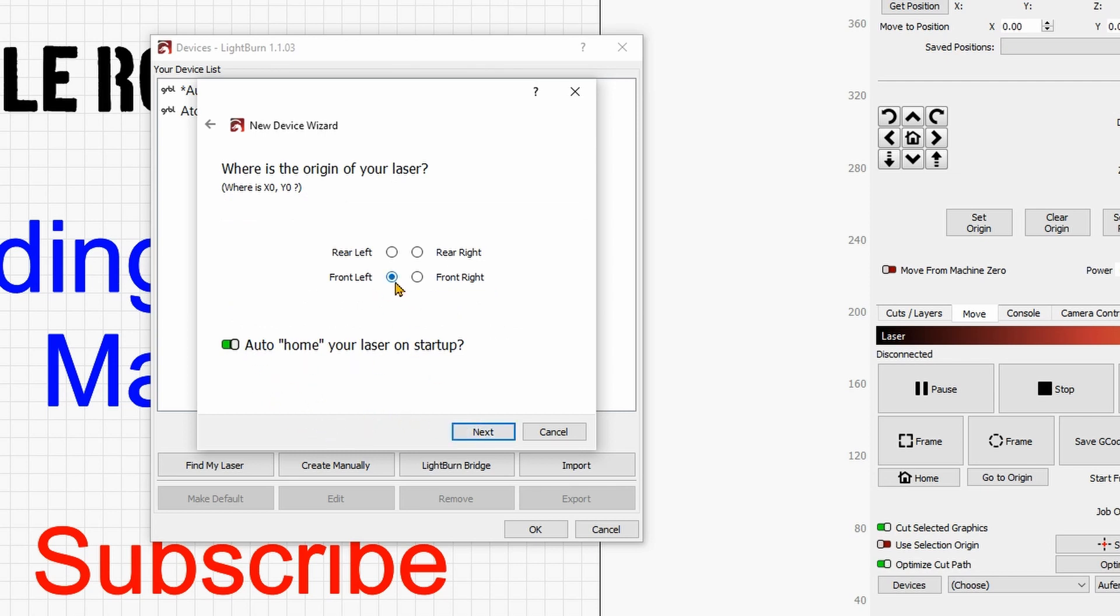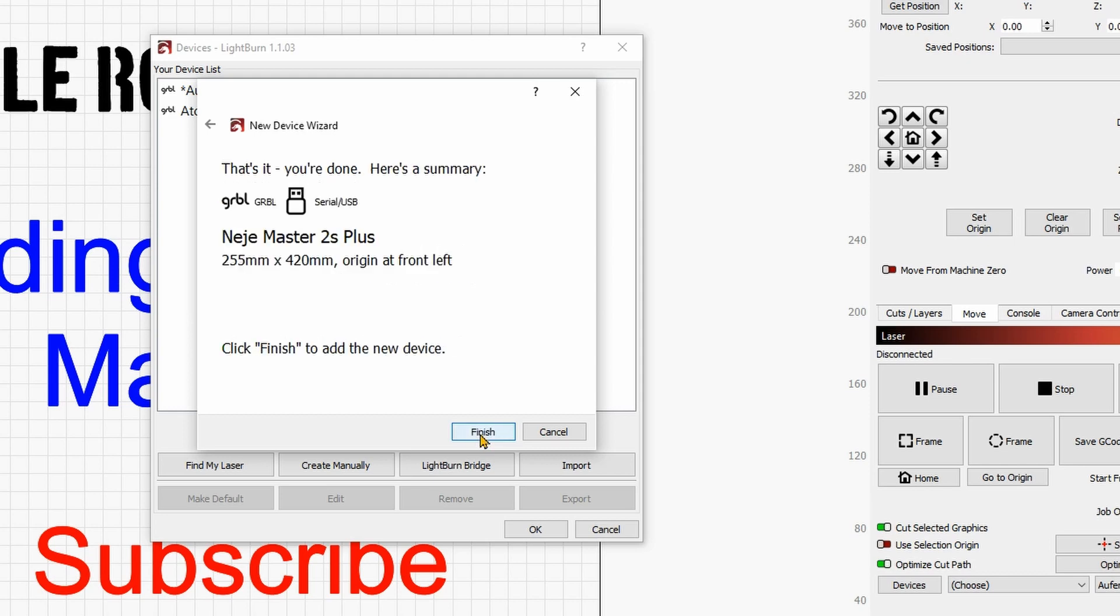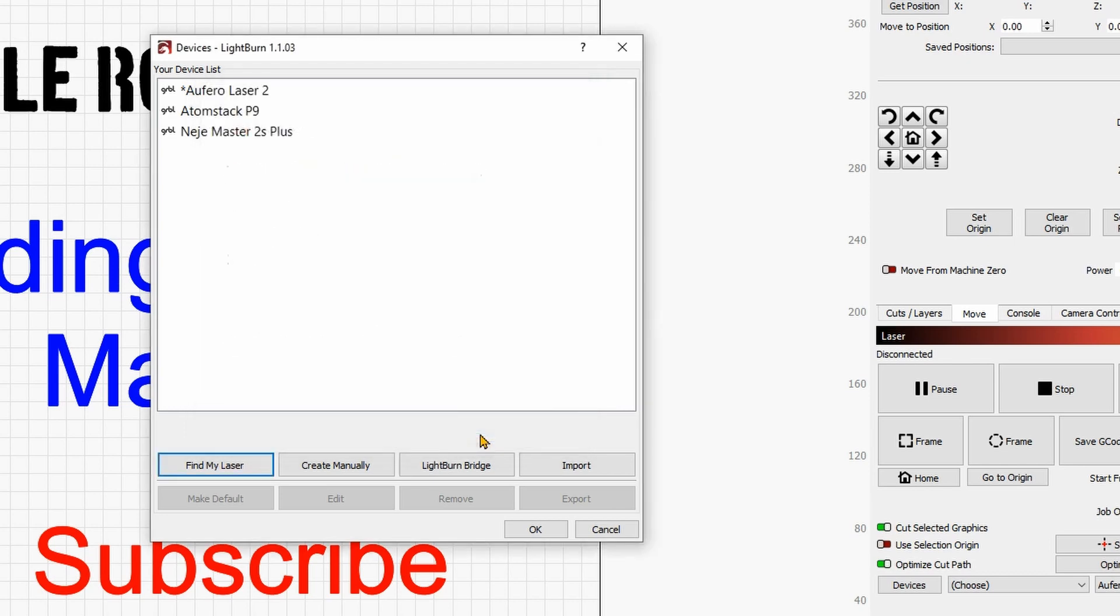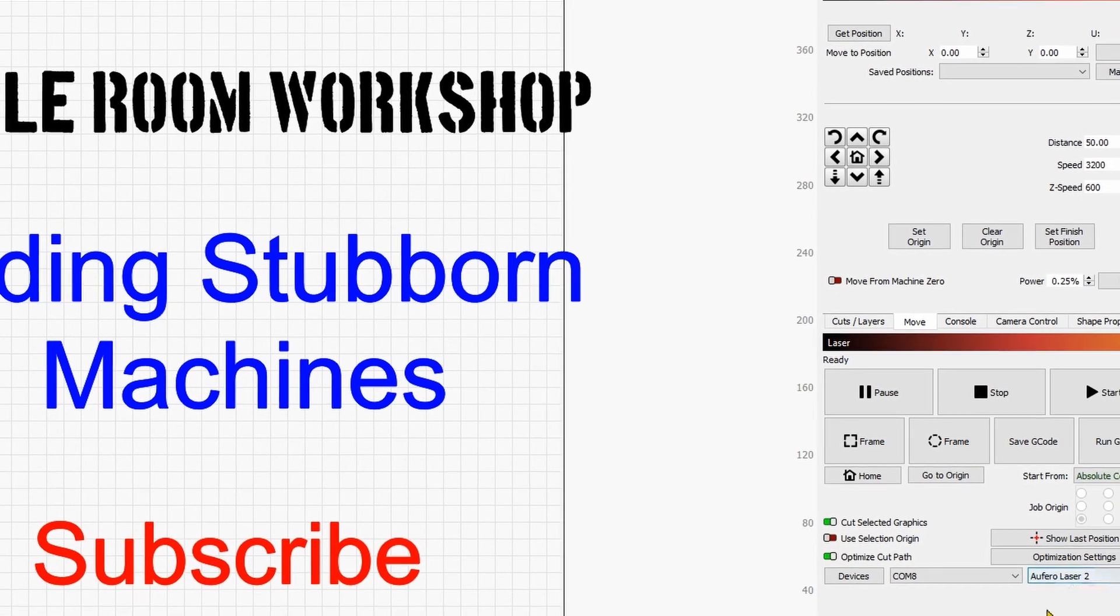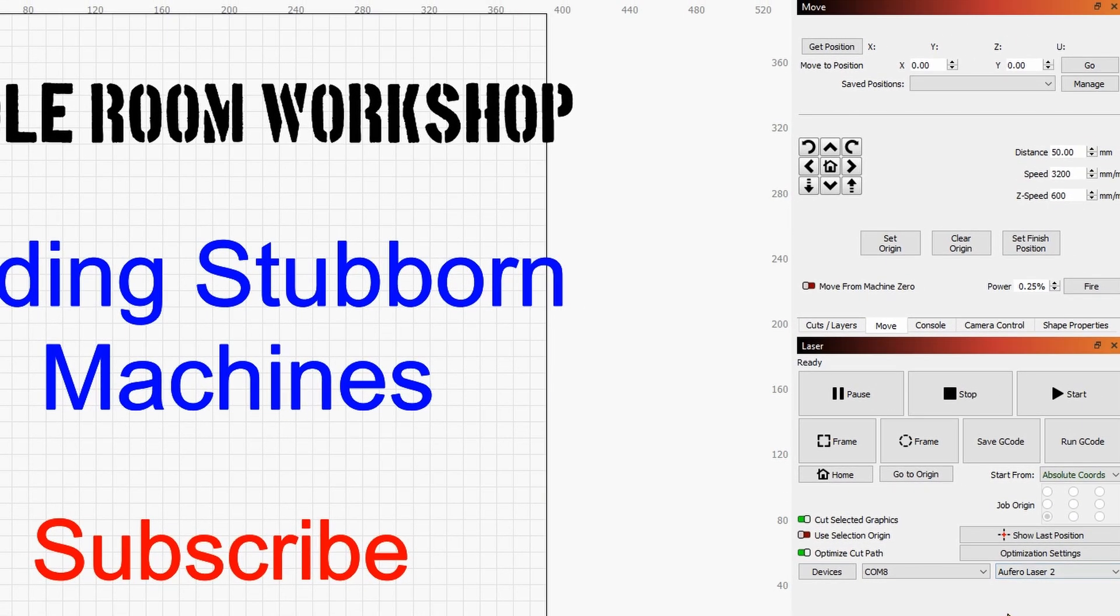And you can give next. You can choose to auto on the laser on startup and also you can choose where you want the zero position to be, normally it's the front left. So let's give next and finish and then OK.